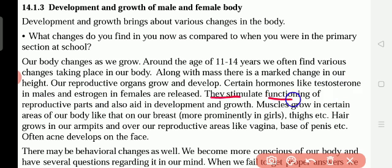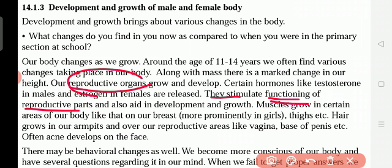These hormones stimulate the functioning — meaning the working — of the reproductive parts: sperm and ovum. Ovum we also call gametes — gametes of female and male. They also aid, meaning help, in development and growth.